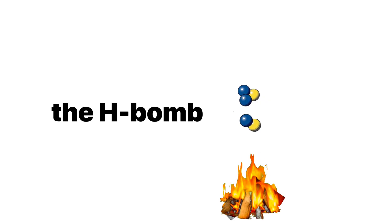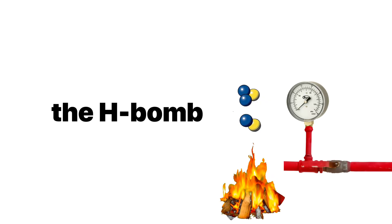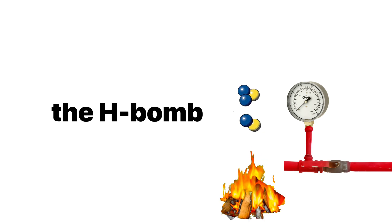But here's the catch. Hydrogen atoms don't just fuse together casually. They need ungodly amounts of heat and pressure to fuse. We're talking temperatures like the center of the sun, millions of degrees.